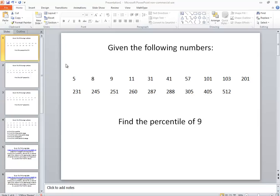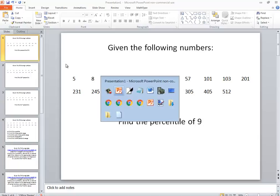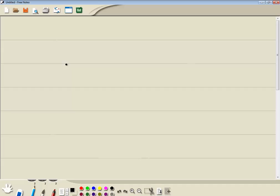Given the following numbers, find the percentile of 9. Let me first write down the numbers. I'll go ahead and write them all down even though I don't need them all.